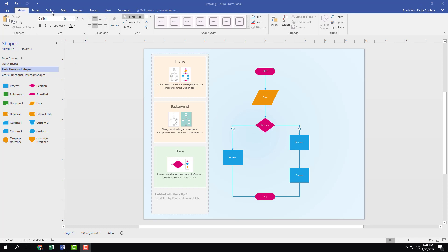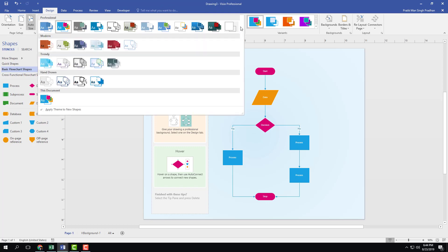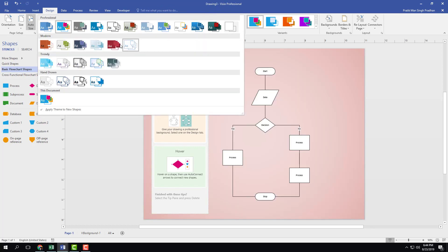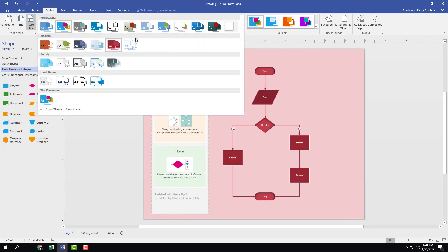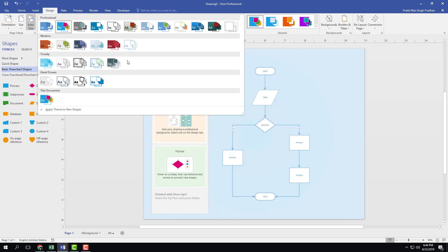What I can simply do is go to the design section right here, and you can see that there are different variants of theme that I can choose from. I can go over here and see there's a modern theme, and as I hover onto it you can see that it actually changes just like that.